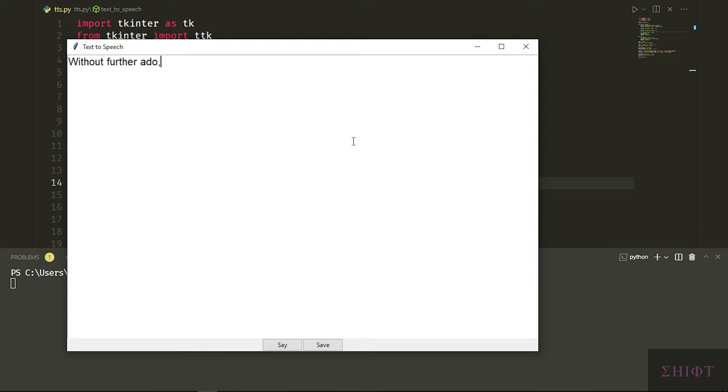There are many videos who use AI-generated speech which they pay for. We create one ourselves completely for free. Without further ado, let's get started.